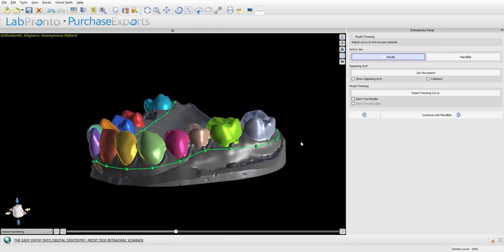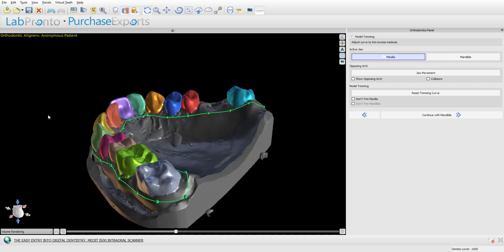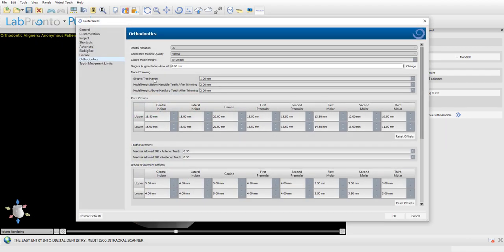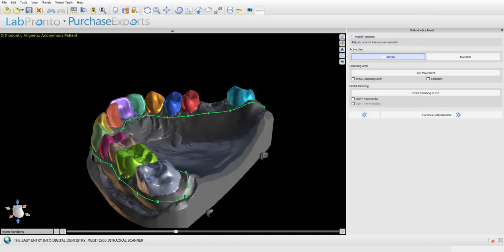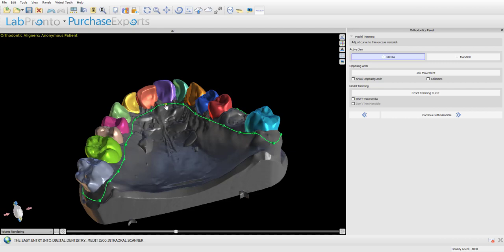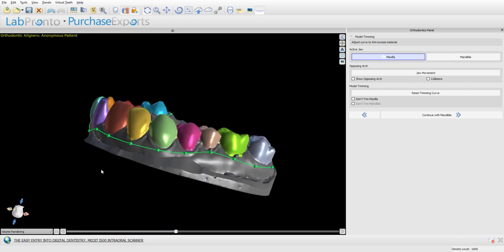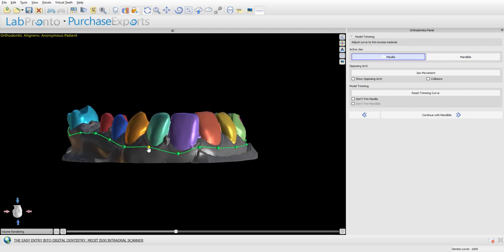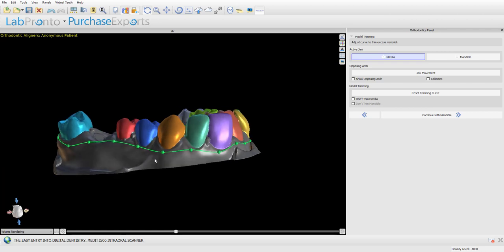We can review the curve and modify it if needed. The gingiva trim margin setting plus the model height below the mandible or maxilla after trimming together give us our total model height below the gingiva curve. With these settings we'll have three millimeters of model below the gingiva curve. If you want the model as thin as possible, reduce both settings to one millimeter each for two millimeters total below the gingiva margin. The closer the curve is to the gingiva margin, the more fine-tuning it may need.